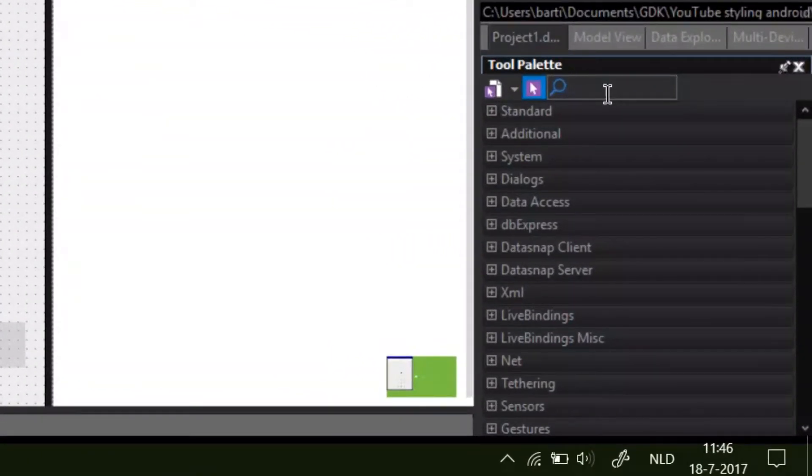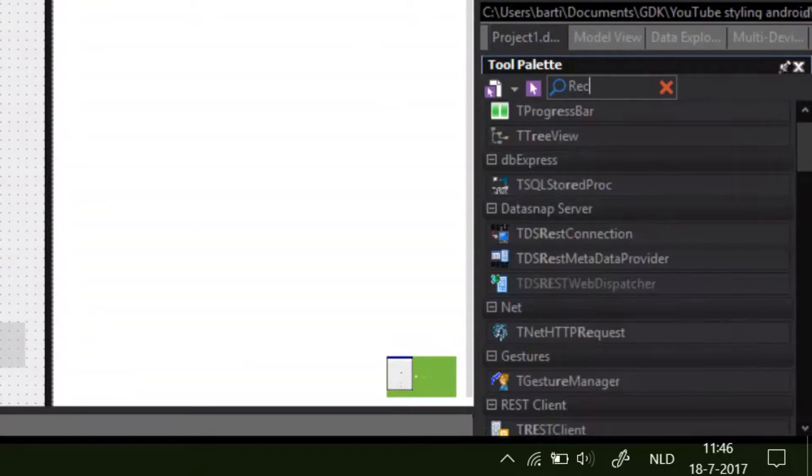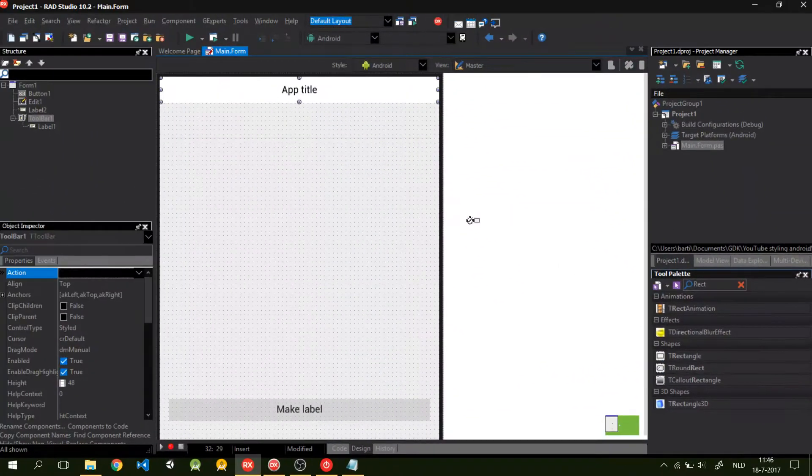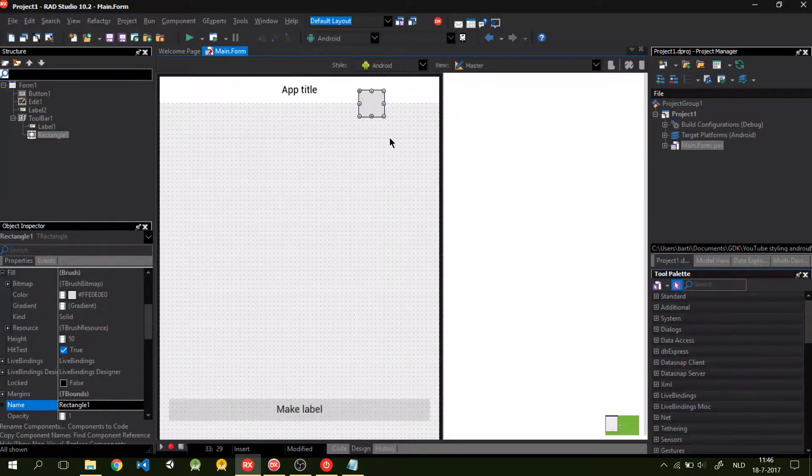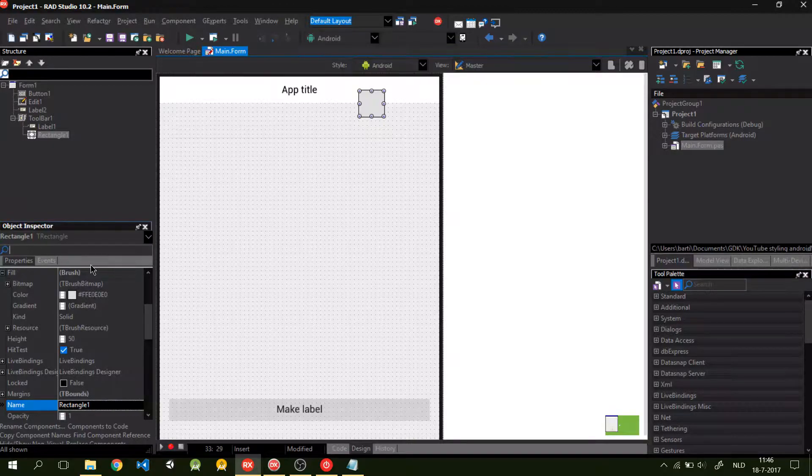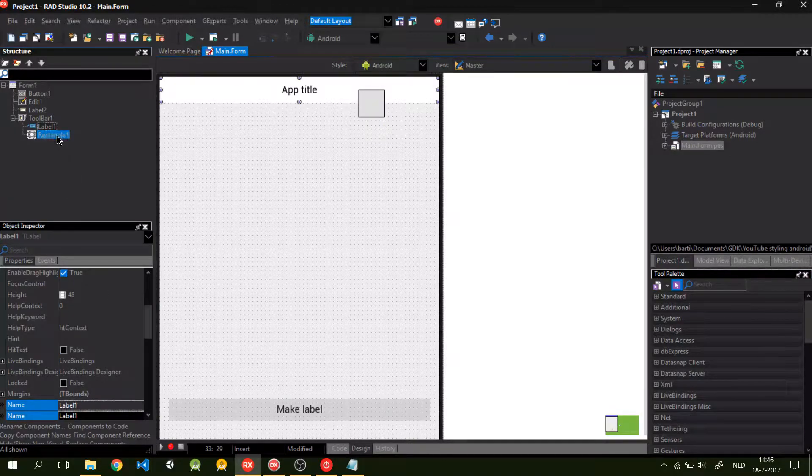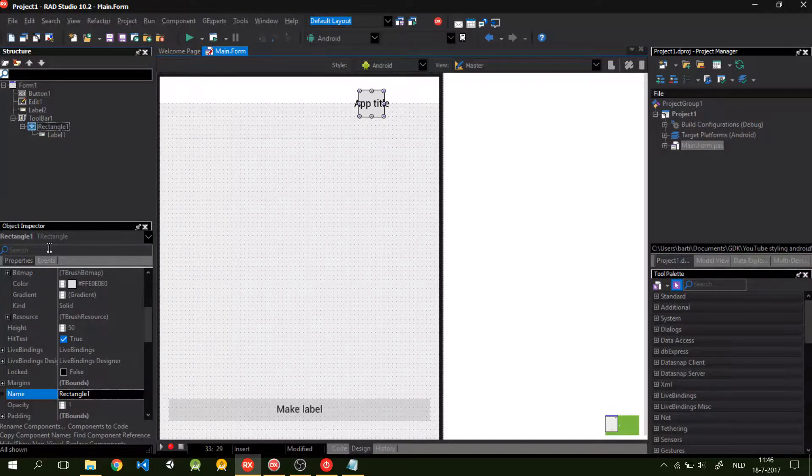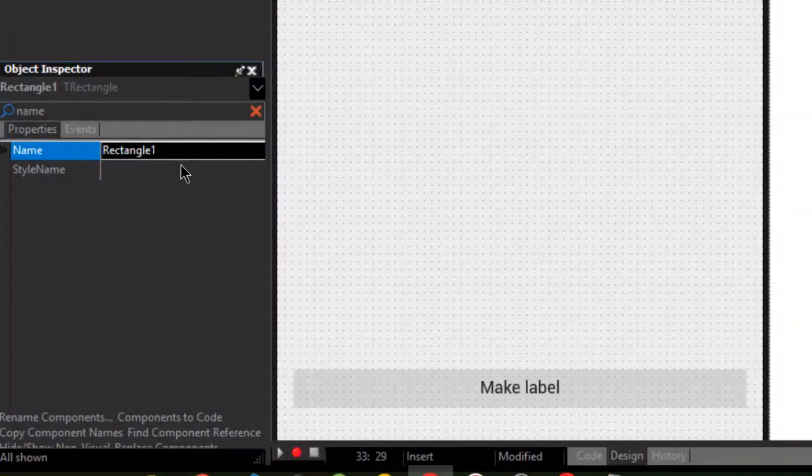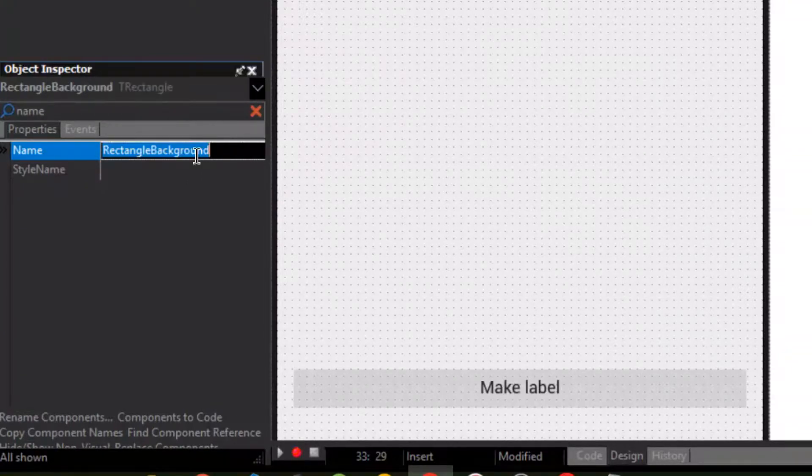What I do for the toolbar is I pick a T rectangle object, put it in the toolbar, and I put the label in the T rectangle object. You can name this rectangle background because it is the background.